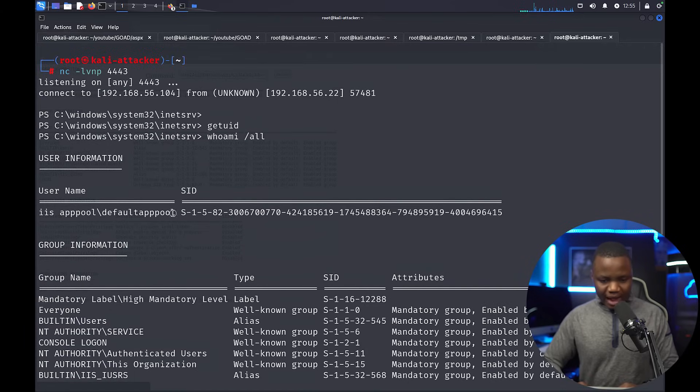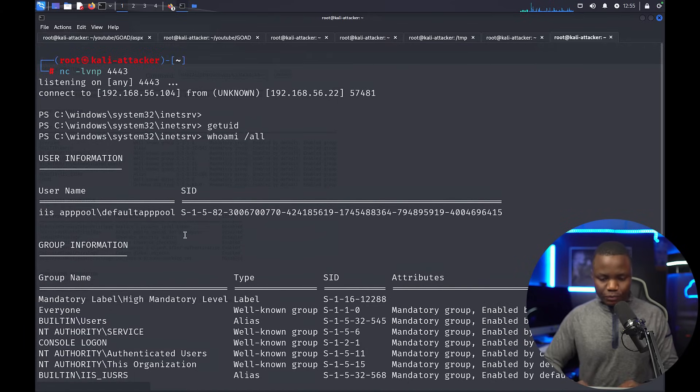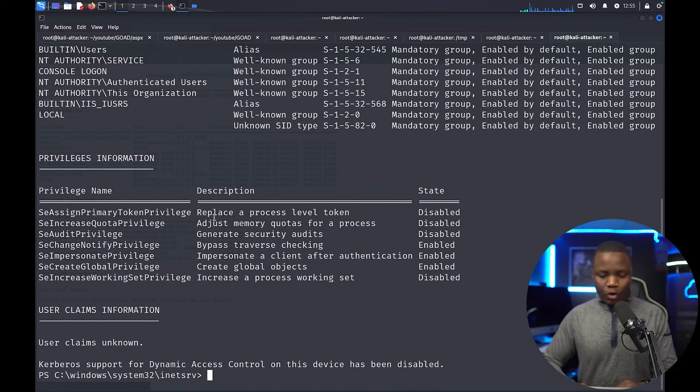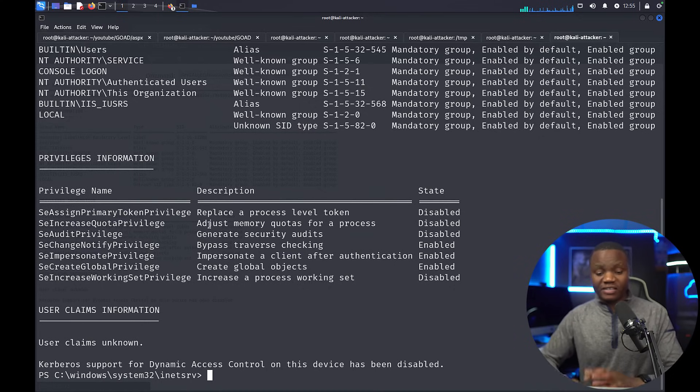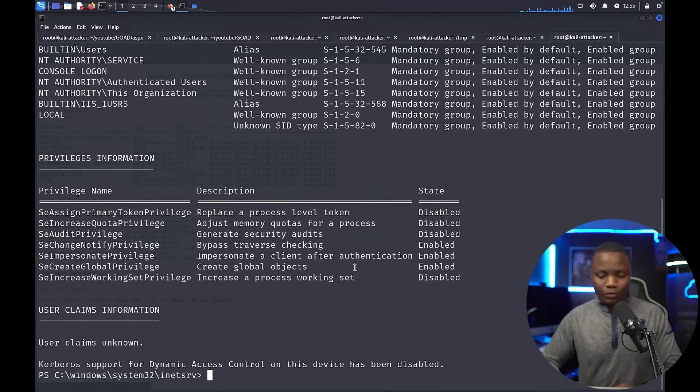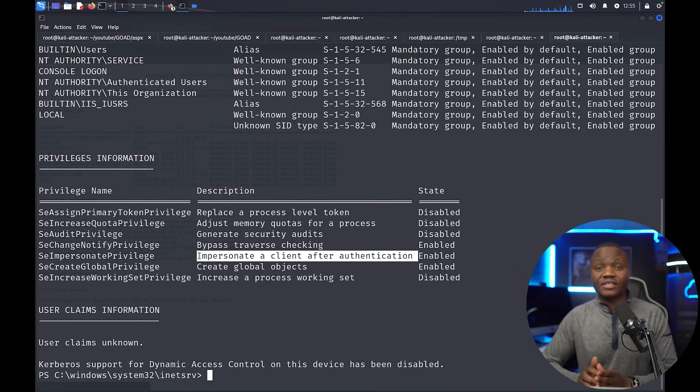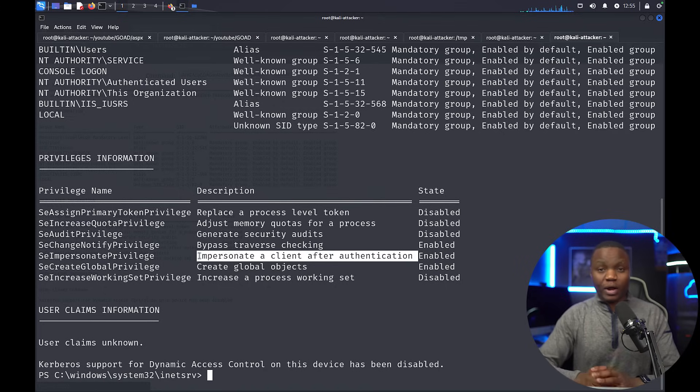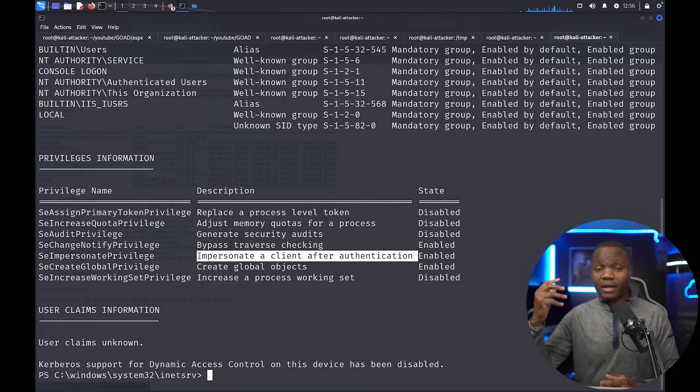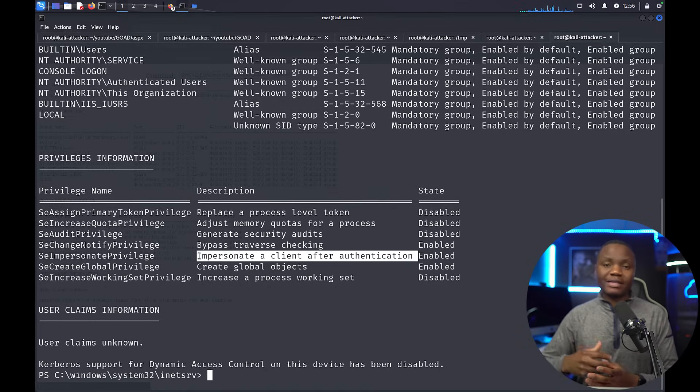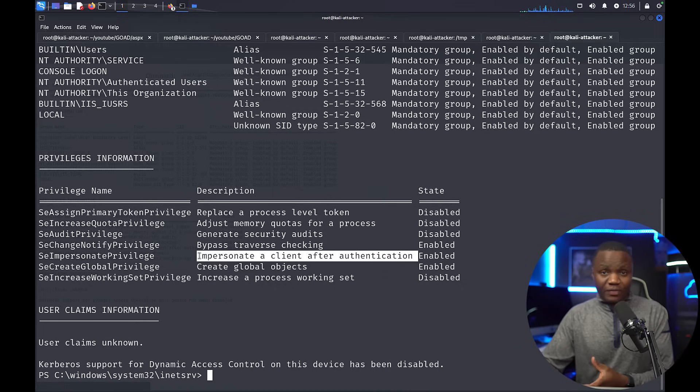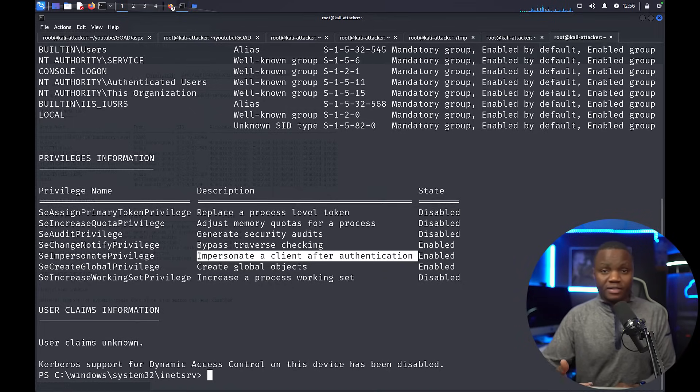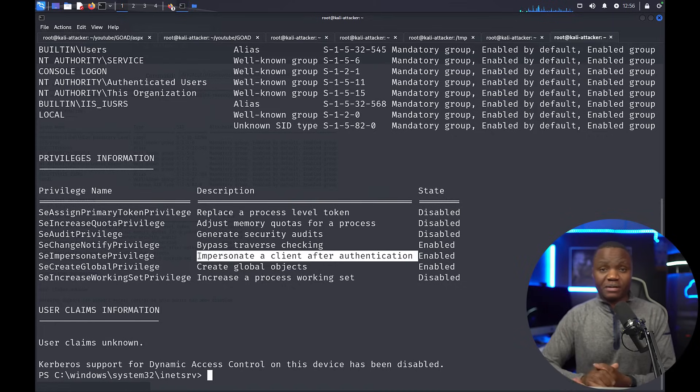Whoami /all showed us that we have SeImpersonate privilege here, and we are IIS APPPOOL\DefaultAppPool. Next here, we need to escalate our privileges, and I'll do that in the next video because I want us to walk through the SeImpersonate privilege. In our second video after this one, we're going to escalate our privileges here, then maybe we can bring something like BloodHound to tell us more information about this system or maybe we can find some tokens. But for now, I just wanted to show you how we can break into a system using a web application on a system that has an intrusion detection system.